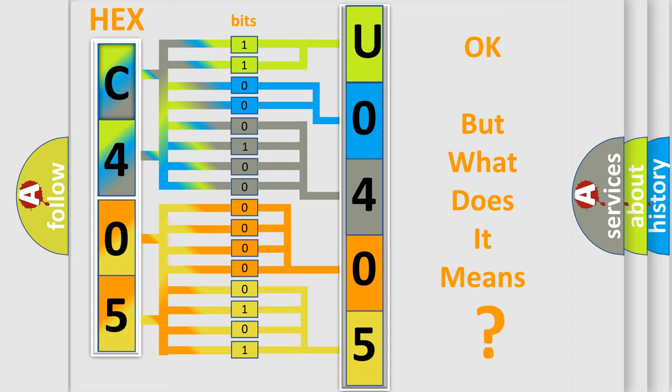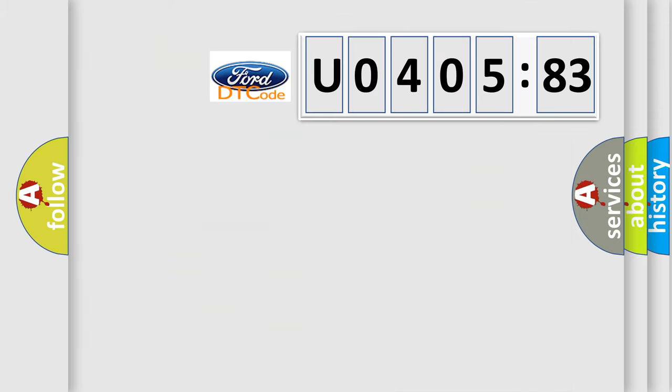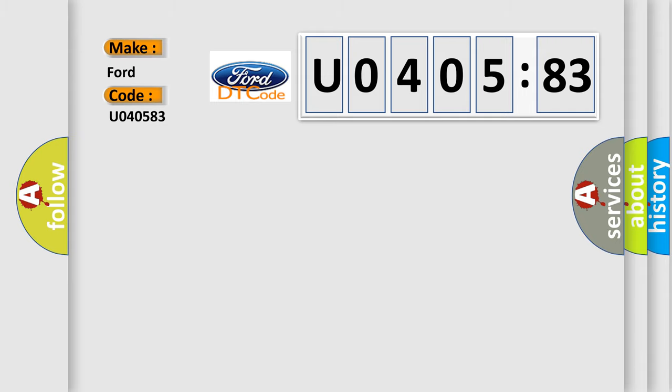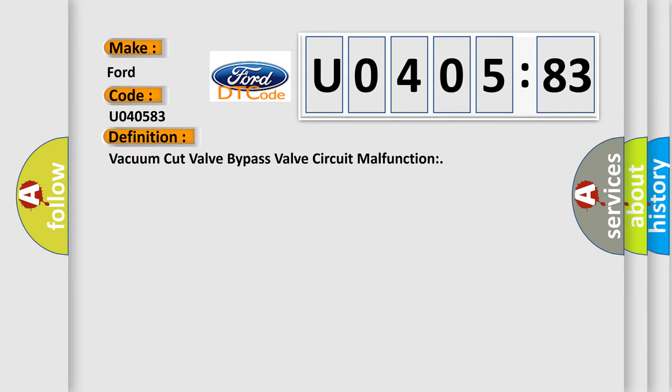We now know in what way the diagnostic tool translates the received information into a more comprehensible format. The number itself does not make sense to us if we cannot assign information about what it actually expresses. So, what does the diagnostic trouble code U040583 interpret specifically for Infinity car manufacturers?